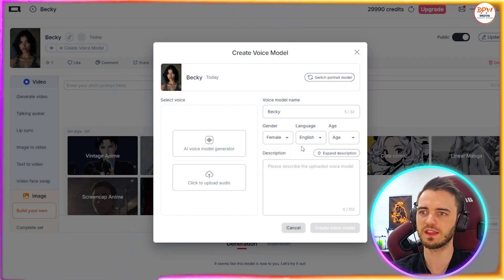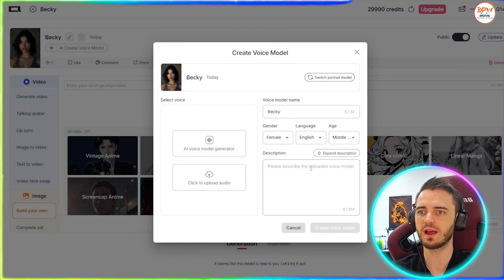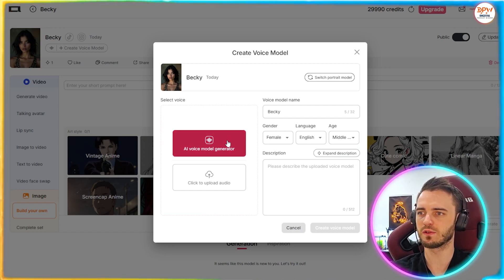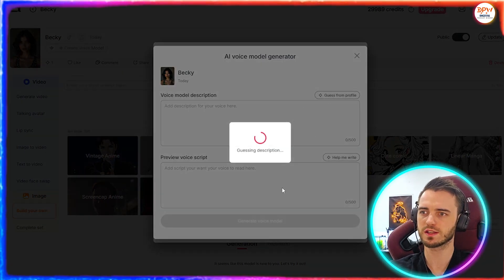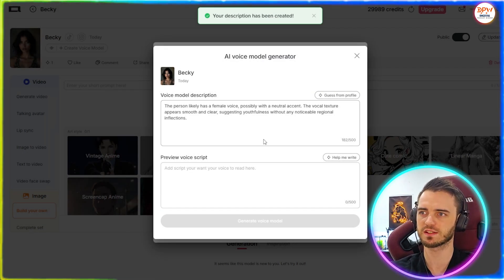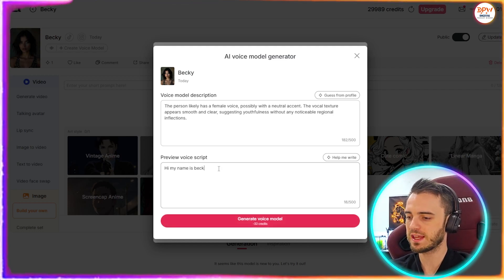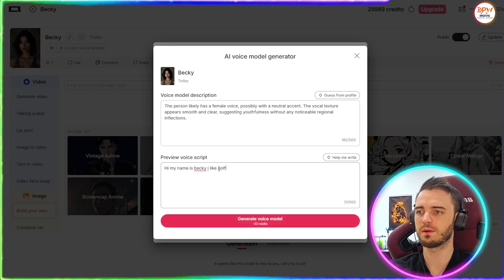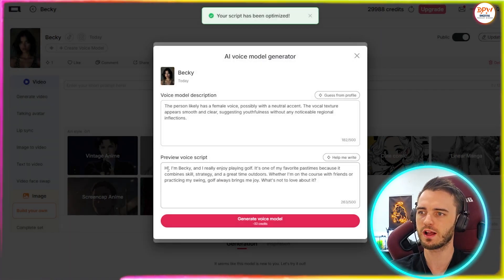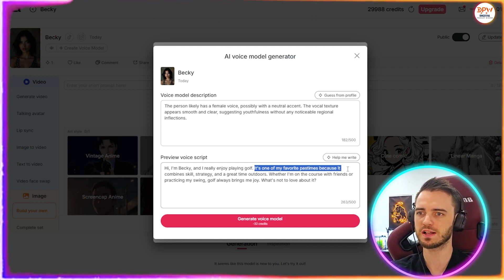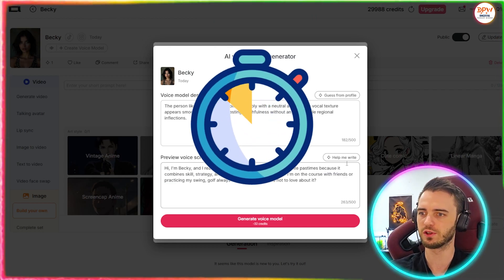Let's go with female and English here — the age is going to be middle-aged. We can select the AI voice model generator, and instead of writing into each of these, we can actually just guess from the profile. It's going to generate some text for us. Then we can write the script here: 'Hi, my name is Becky. I like golf.' Then we press 'help me write' and it's actually going to expand on this script: 'Hi, I'm Becky. I really enjoyed playing golf. It's one of my favorite past times because it combines skill, strategy, and great times outdoors.' This is good stuff.